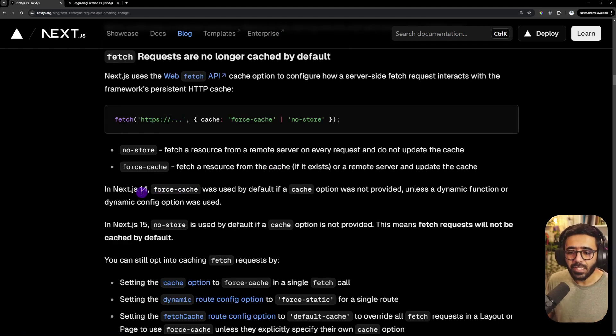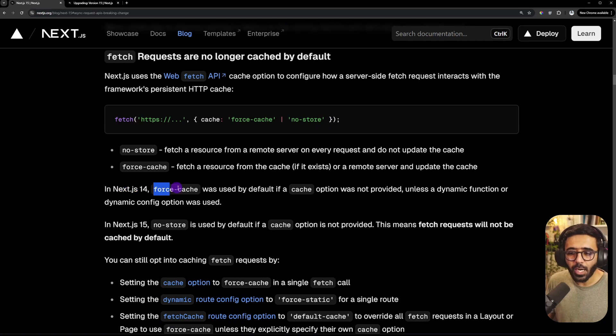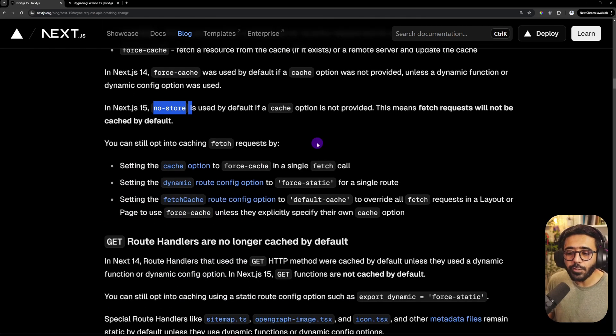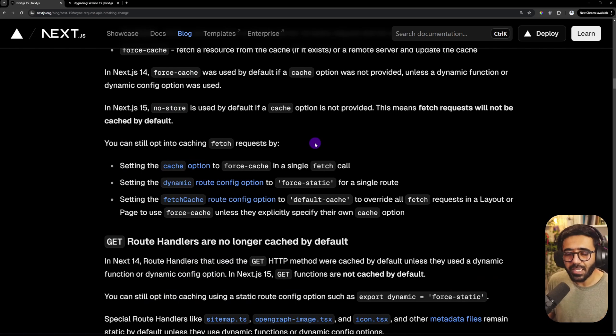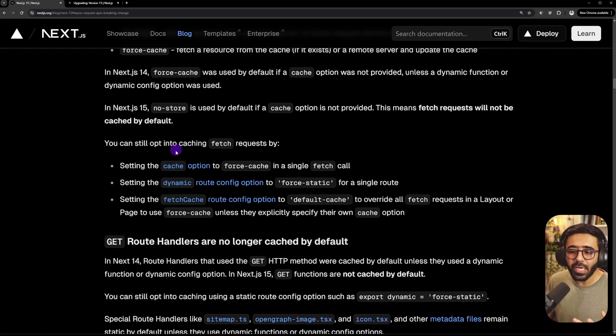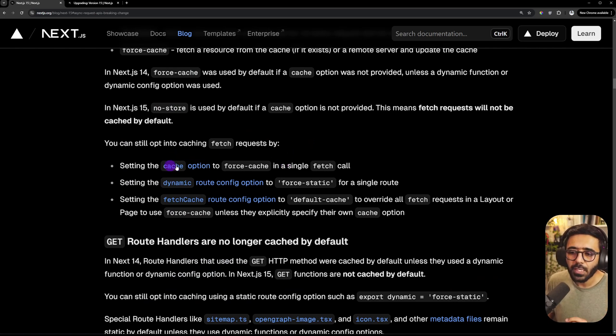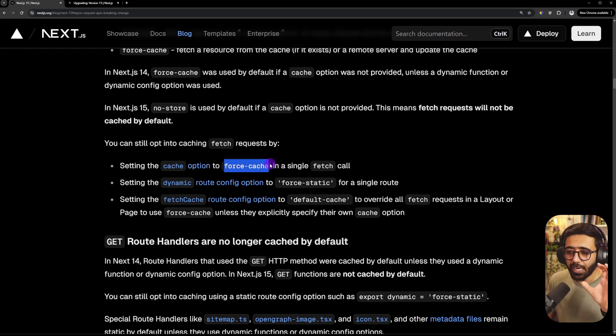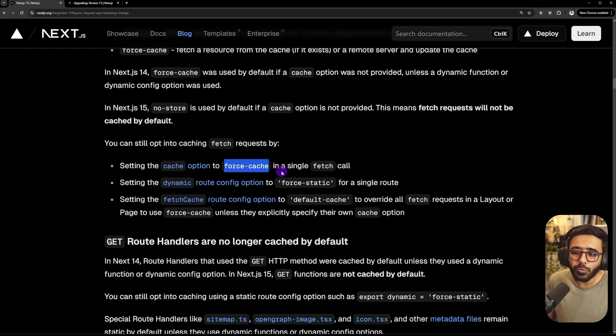Now what has changed is that it uses the no-store option, which means that it would always go to the server and then would fetch the latest request. So it would not use cache at all unless you have specified it. So this means that unlike in Next.js 14, how we had force-cache, the Next.js 15 has no-store as by default.